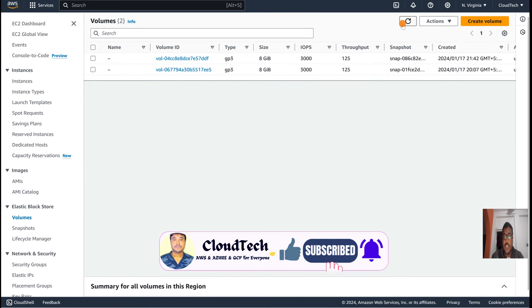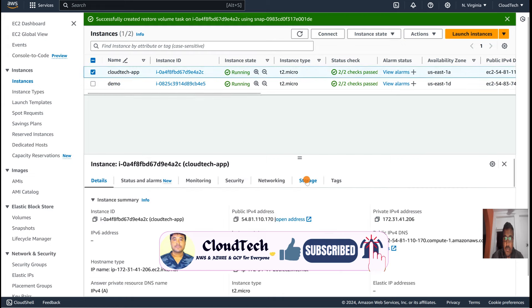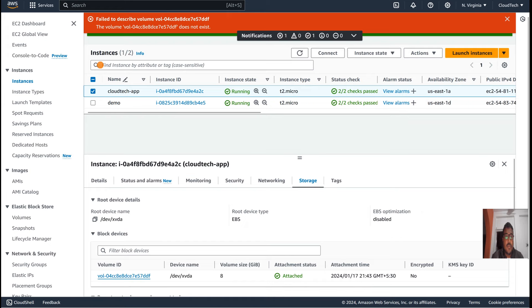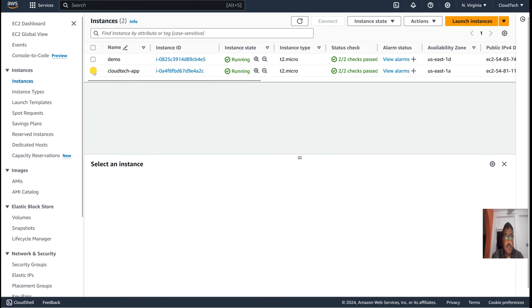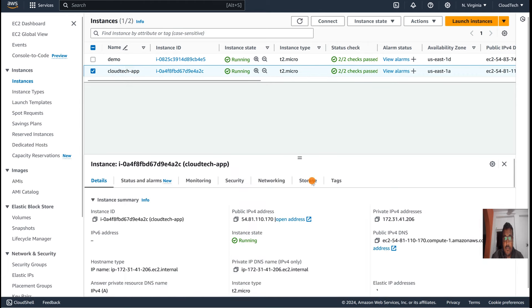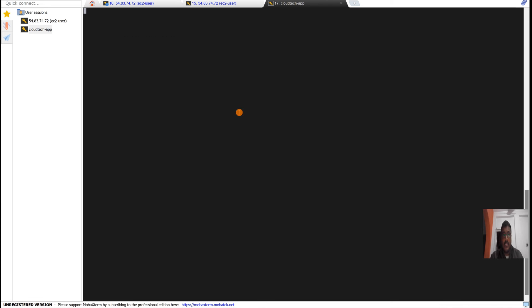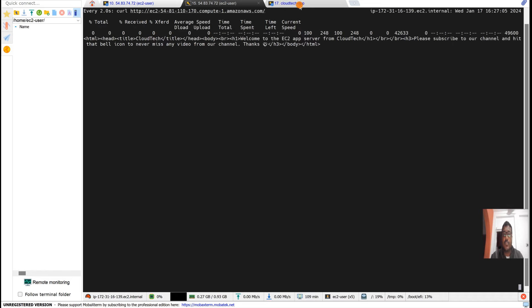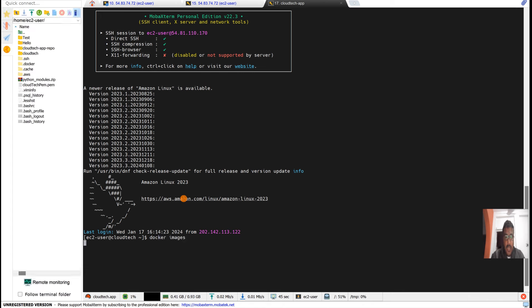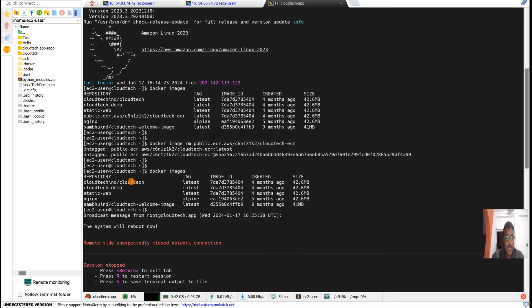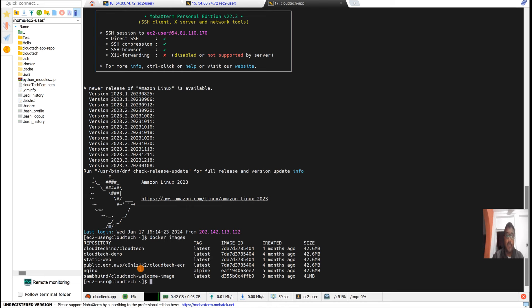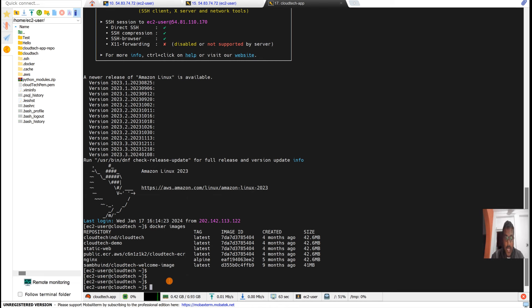You can see the 'dff' volume is gone from the Volumes list. Going back to the instance Storage tab and refreshing — the new volume is coming to available state. Now reconnecting to the instance: the watch is back, and checking docker images, that image we deleted is back! It was not there and now it has been restored from the snapshot.